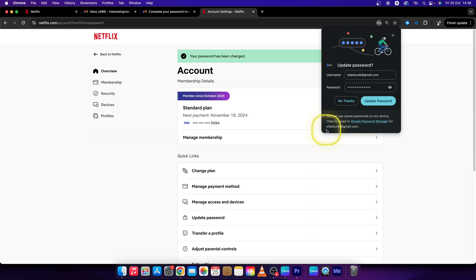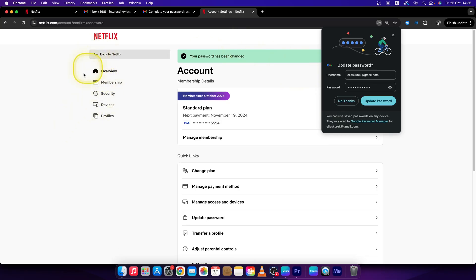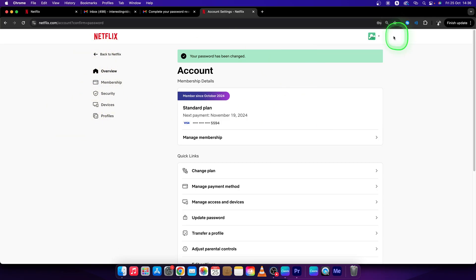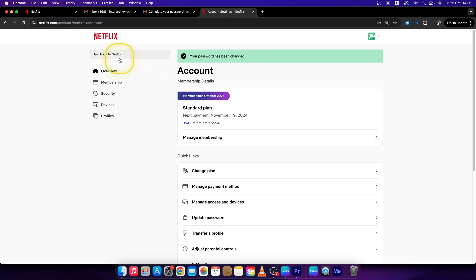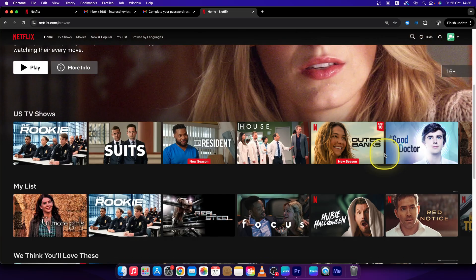Then your password should be changed. So now you have your password — just don't forget to write it down so you don't forget it next time. Thank you guys for watching. If this video was helpful to you, consider subscribing and liking this video, and I will see you in the next tutorial.